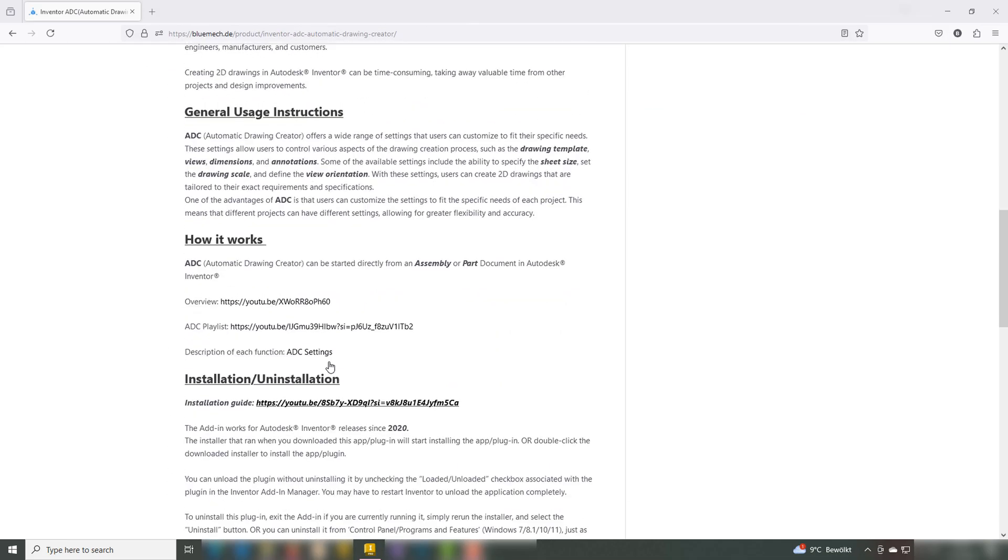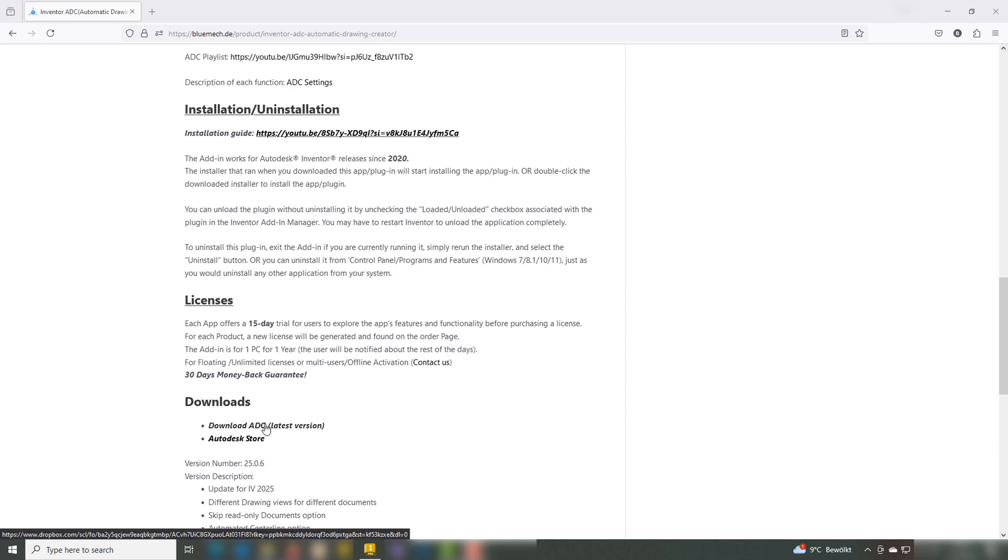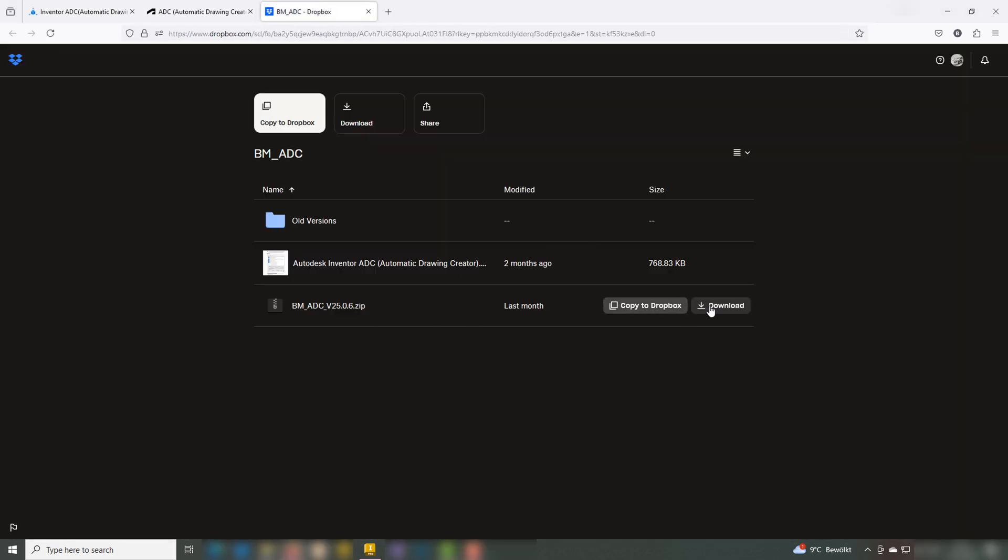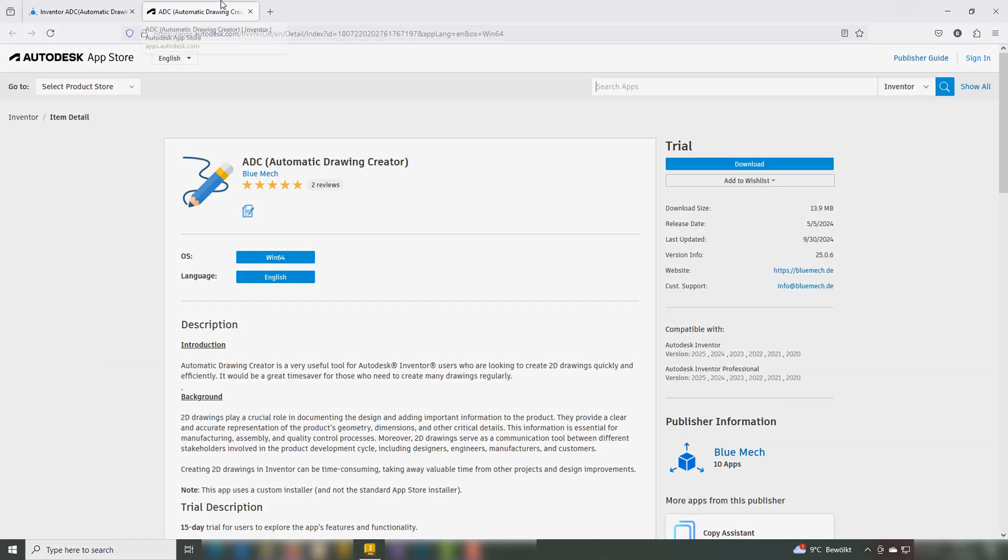ADC makes 2D drawing creation much easier and saves a lot of time. Please feel free to download the add-in. ADC is a link to the future.